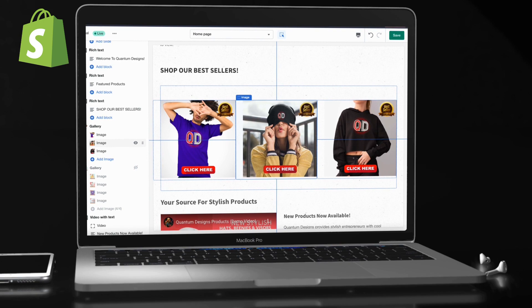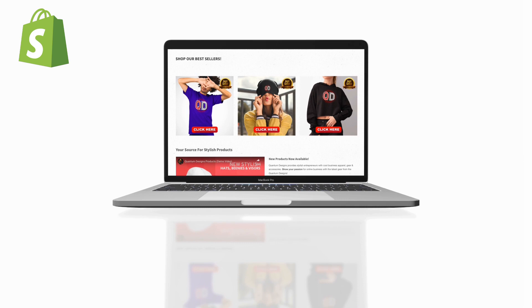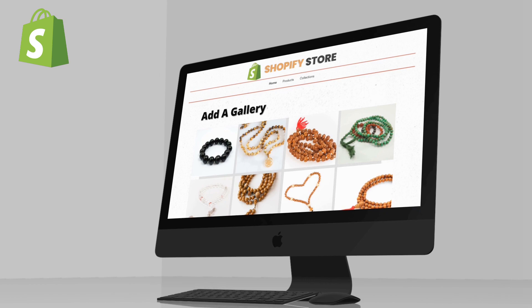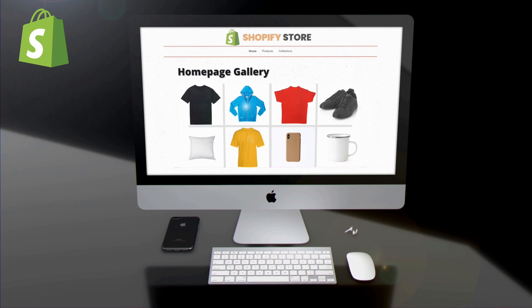Not only does a gallery provide a great way to send customers to desired products and pages, but it also improves the look of your Shopify homepage. In this video, I'll be demonstrating how to add a new gallery to your Shopify homepage, how to add images to your gallery, and how to link your images to your products or any other location you wish. So let's head over to Shopify.